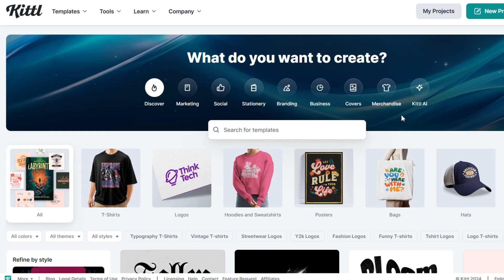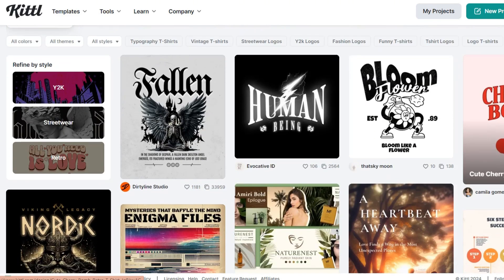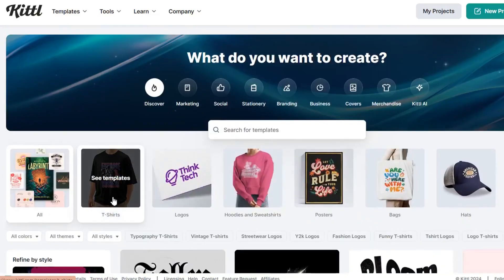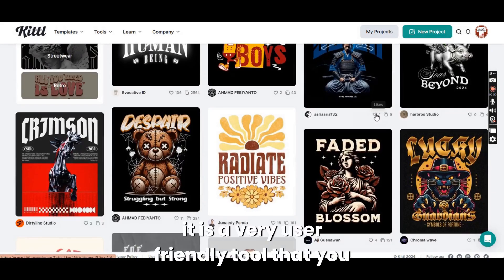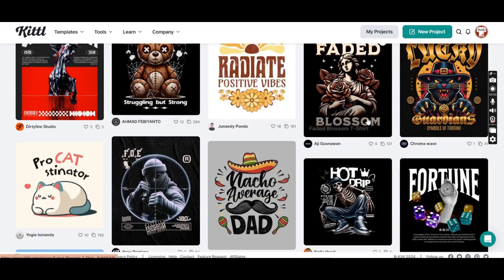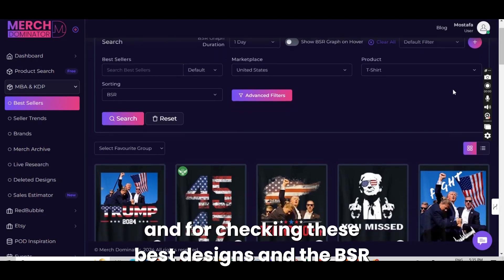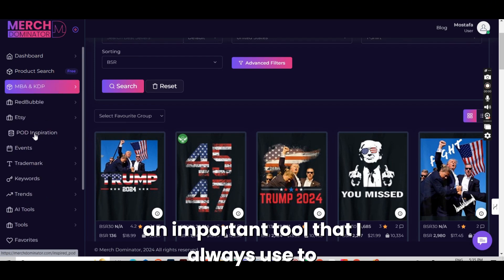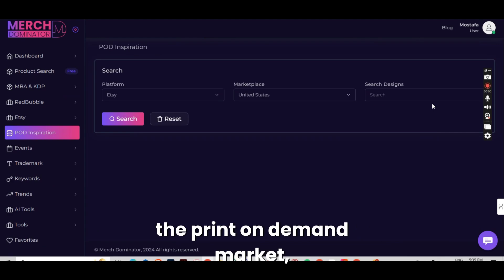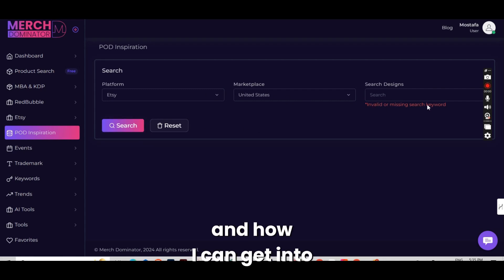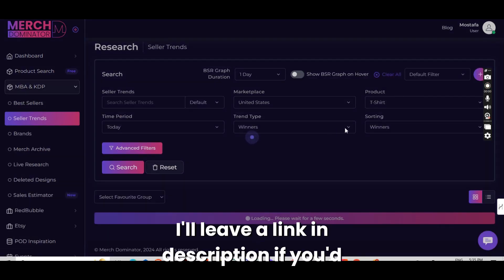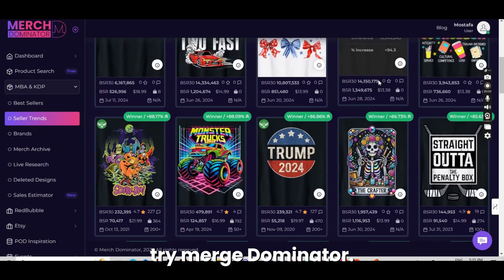In this video, we're going to create a similar design using Kittle. Kittle is an online design tool that has been developing recently with lots of updates, and it is a very user-friendly tool that you can use to design such designs. For checking these best designs and the BSR rates, I'm using Merch Dominator. Merch Dominator is an important tool that I always use to understand the print-on-demand market, how to create the best sales, and how to get into low-competition niches. I'll leave a link in the description if you'd like to try Merch Dominator.